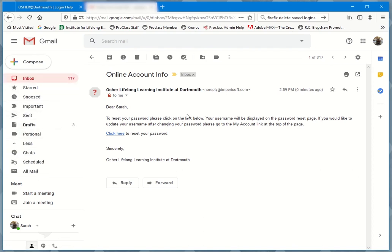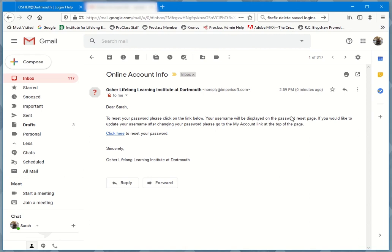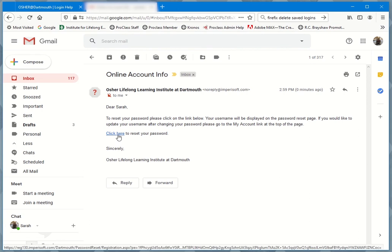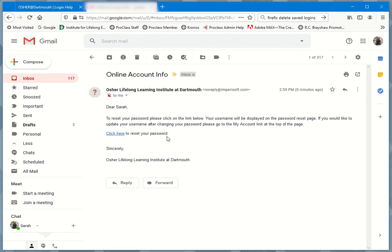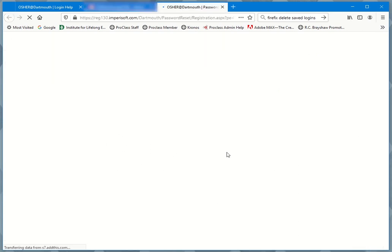When you get this message, you're going to see that it says to reset, you click on the link below. Be aware your username is going to be displayed on the password reset page. The minute I click this and go to the page, I'm going to see my username. I don't see it in this message. So what I do is I click that link.